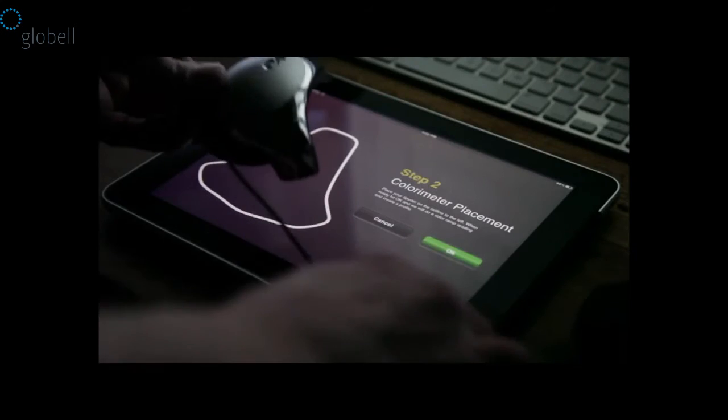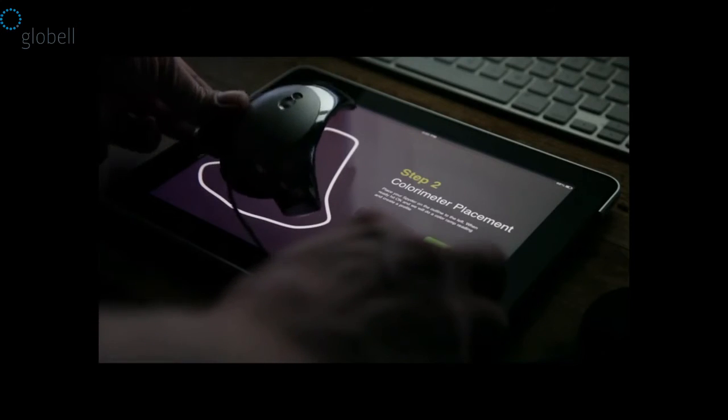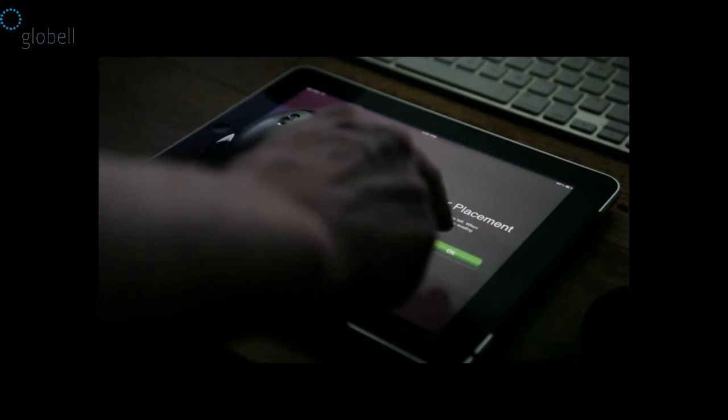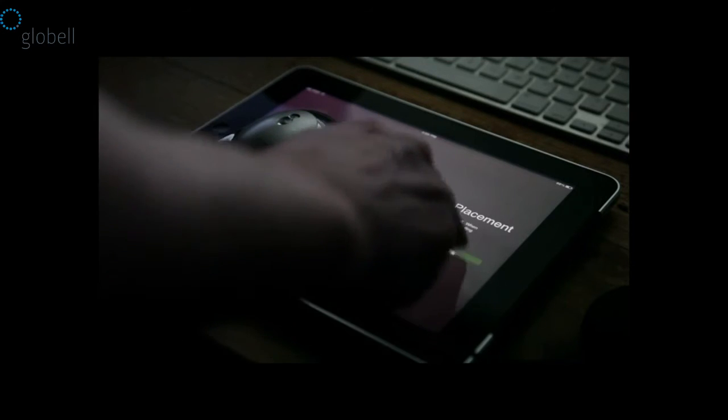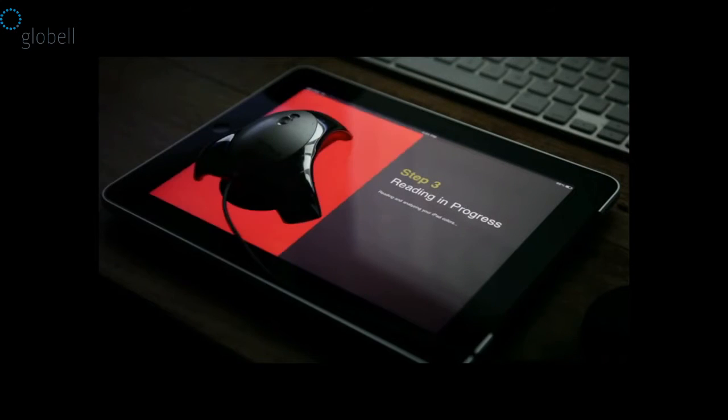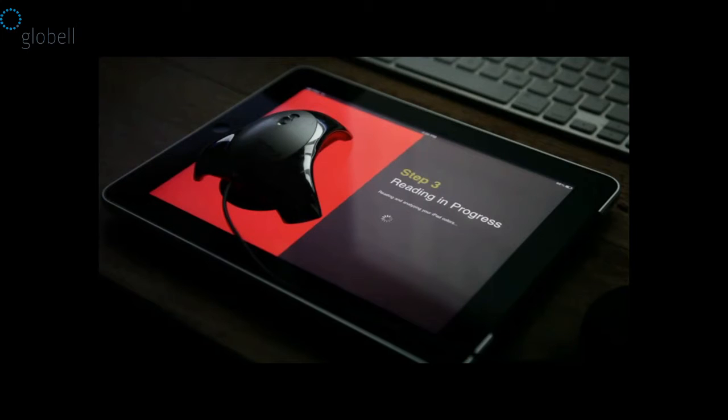Then put the spider down in the outlined shape on the left side of your iPad and touch the green OK button. At that point, Spider Gallery will start displaying colors and your spider sensor will start measuring them.